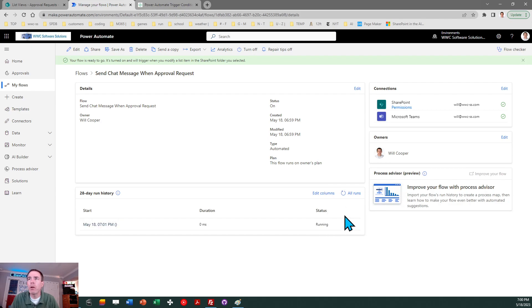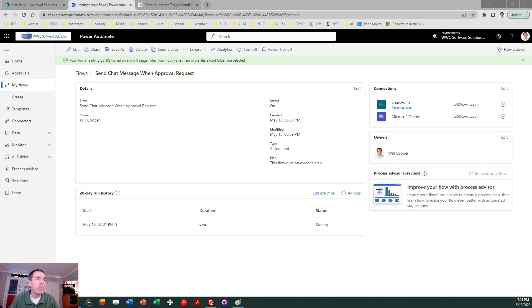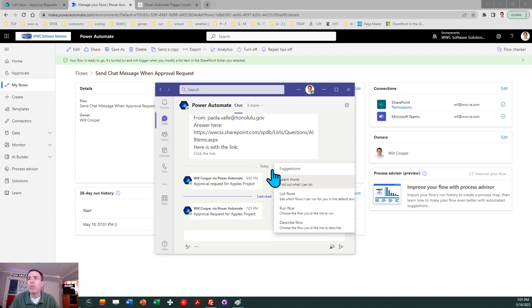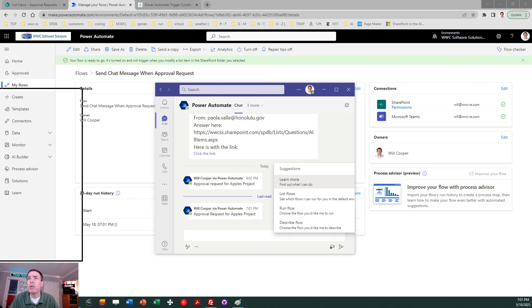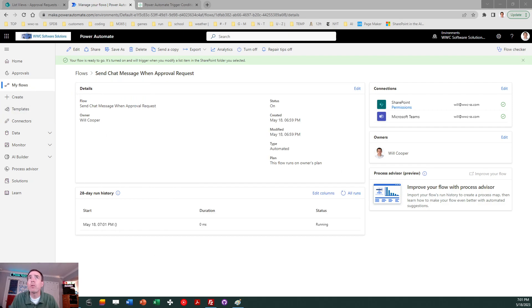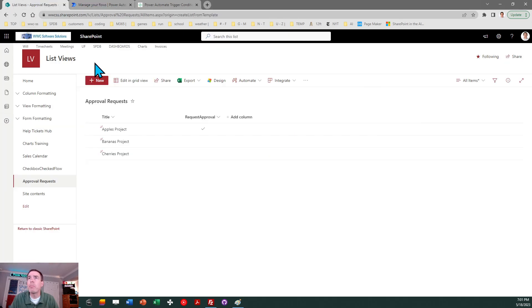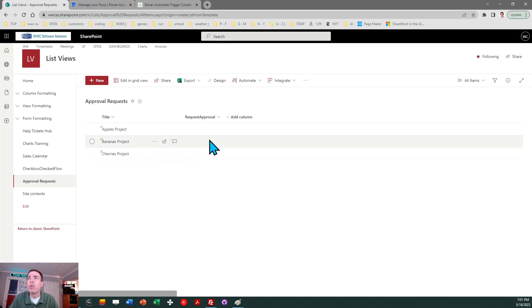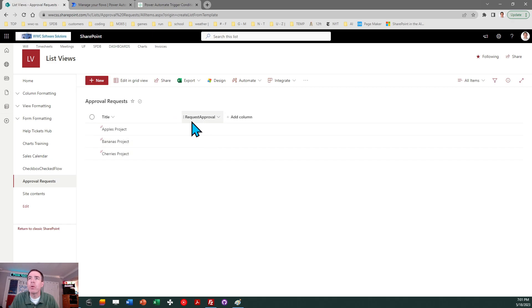So there's my flow running. There's my Power Automate message. So I just got a message in Power Automate. I'll move that over and there it is, approval request for Apple's project. Very nice. Let's get this out of the way. And what you're also going to notice is if I go back to SharePoint and refresh the page, my checkbox just disappeared. So it reset me back to the original state, and that's exactly what we wanted.